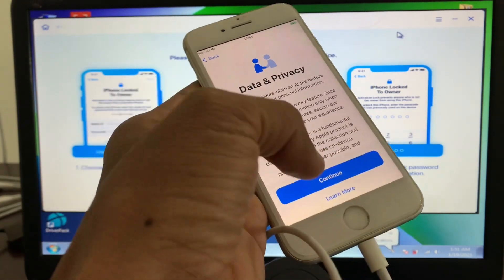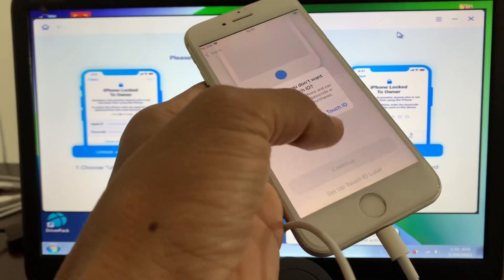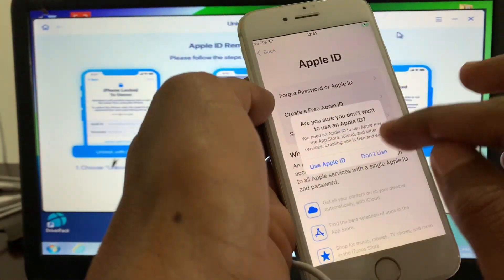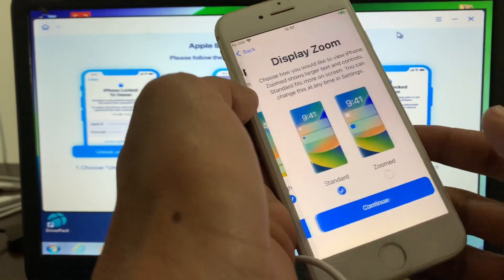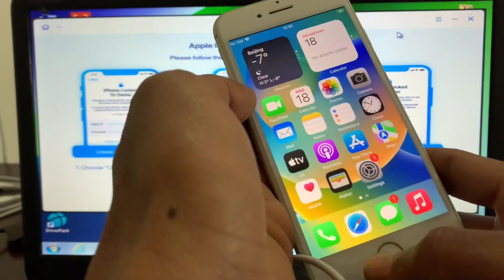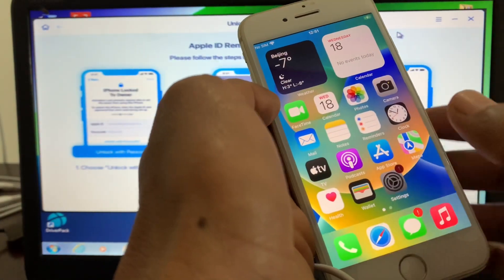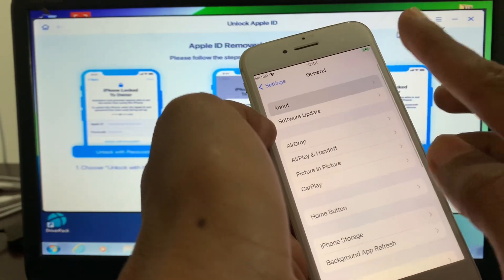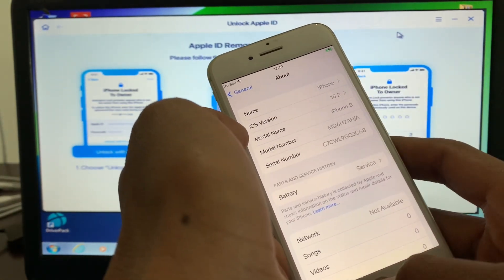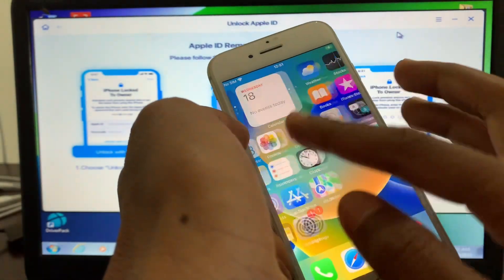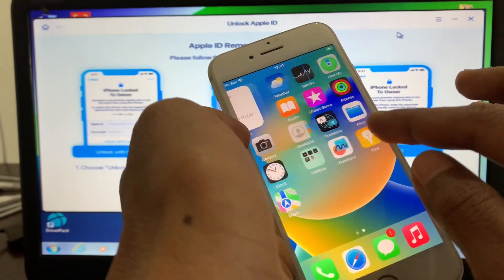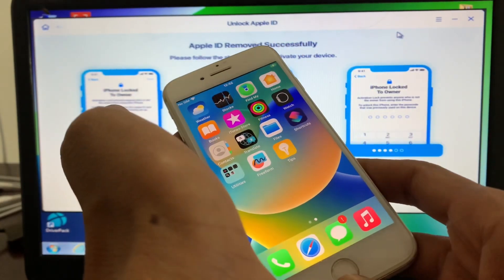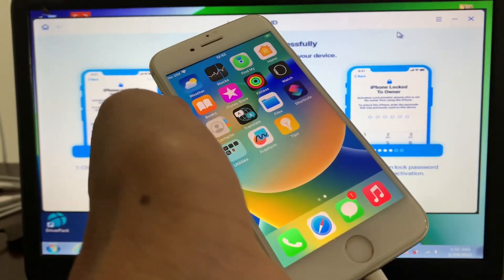Click Continue and finish the setup. As you can see, the iPhone is unlocked and the Apple ID has been removed without entering a password. My iPhone is on the latest version. This is how you can remove the Apple ID from an iPhone or iPad if you don't know the password. Hope this video helps — if it did, please like and comment. Thanks for watching.